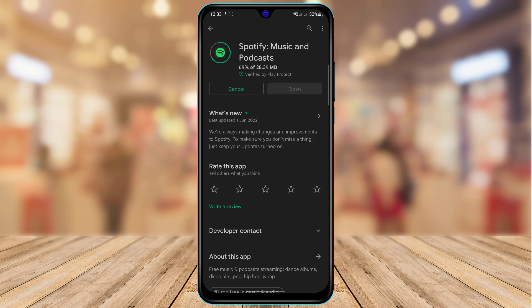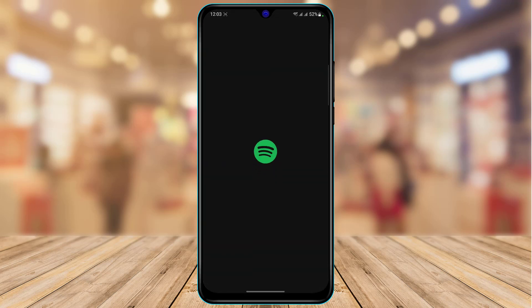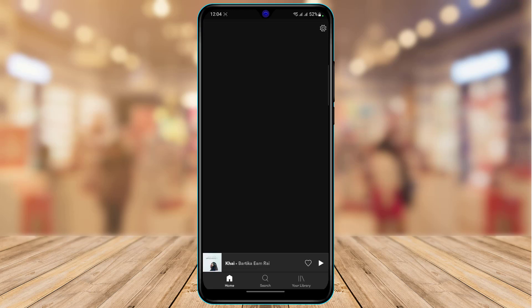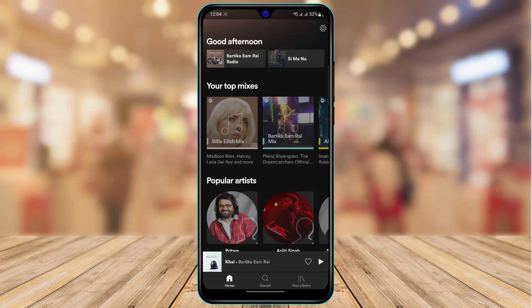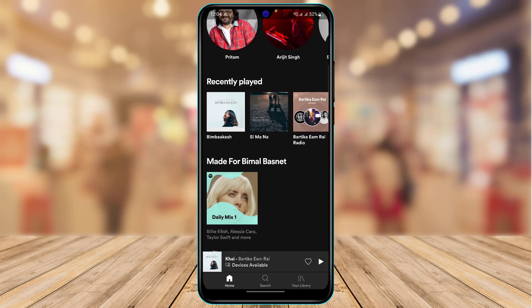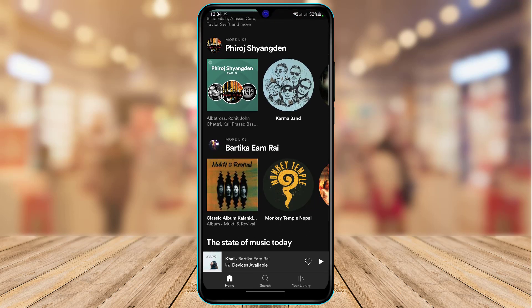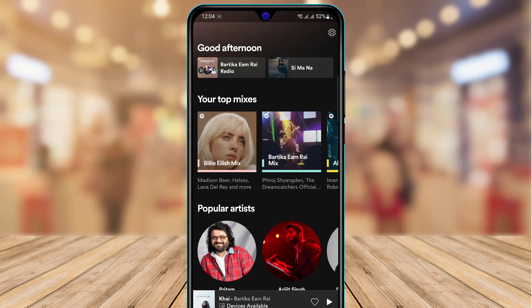If updating fixes your issue, that's perfectly fine. If not, wait for the app to finish installing and updating. Then go ahead and open the Spotify app. Once open, log into your Spotify account.